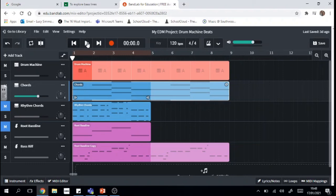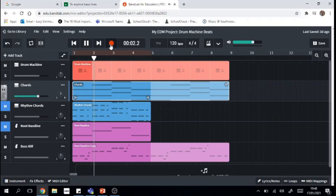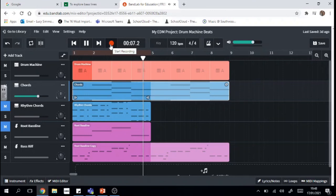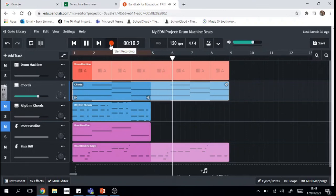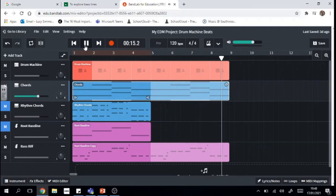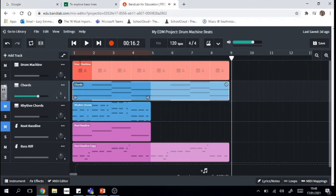There you go. So a drum machine, some chords, a bass riff, and we also have a root bass line and some rhythm chords to play with as well.